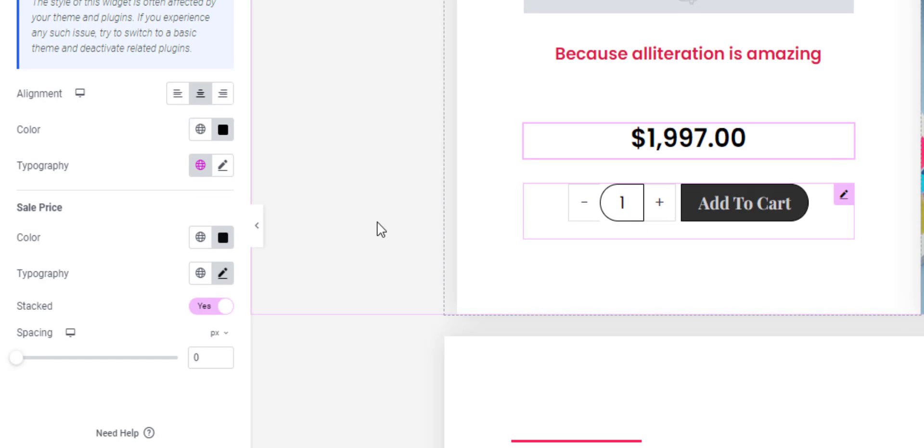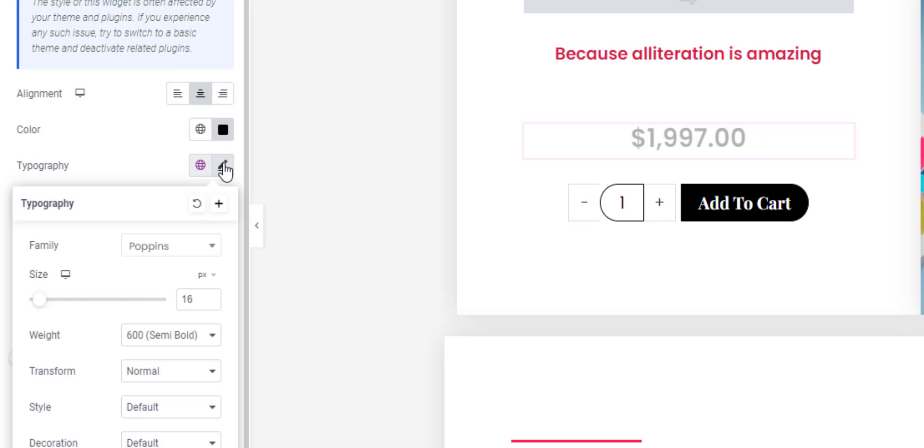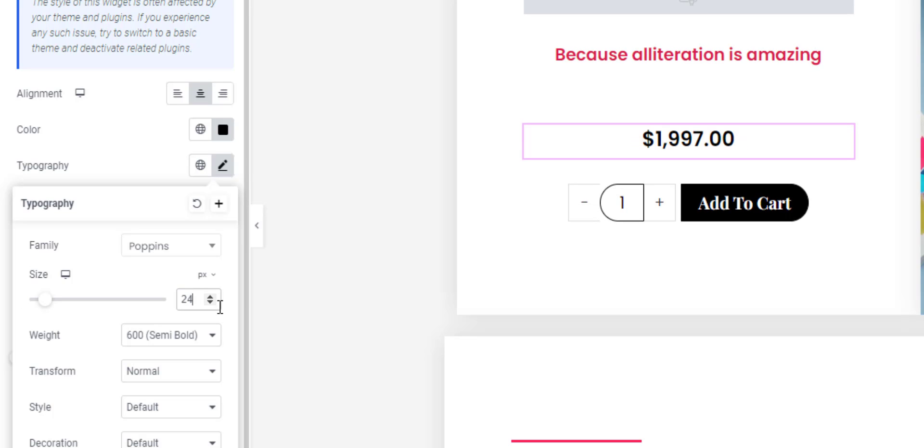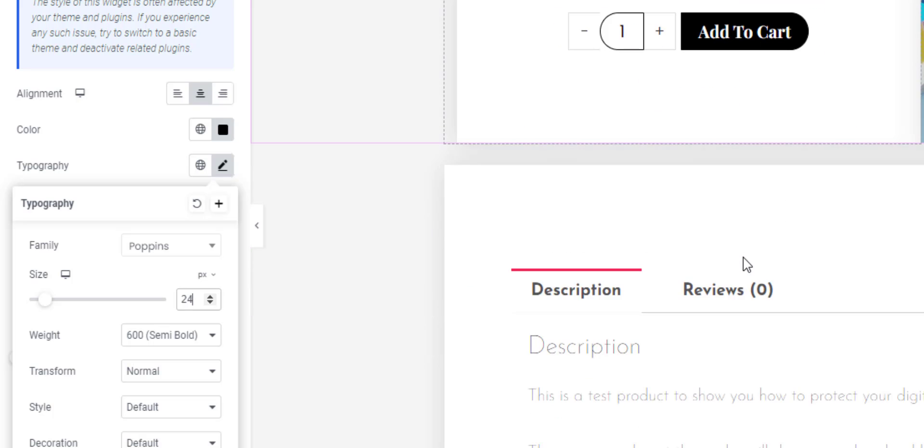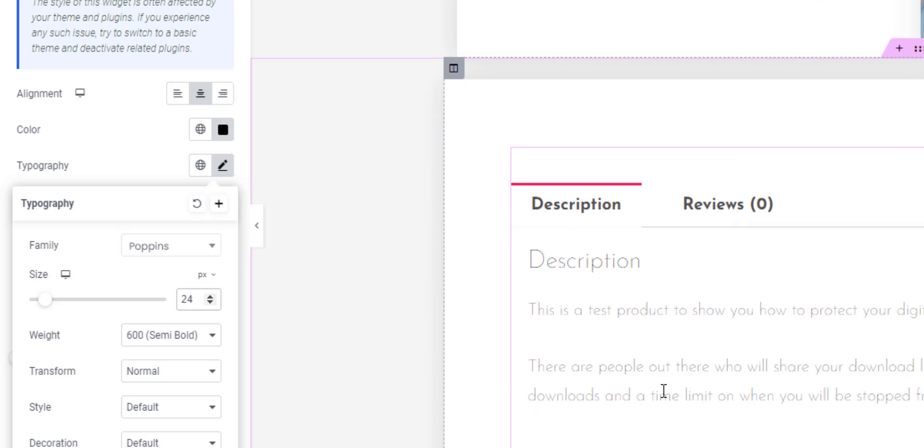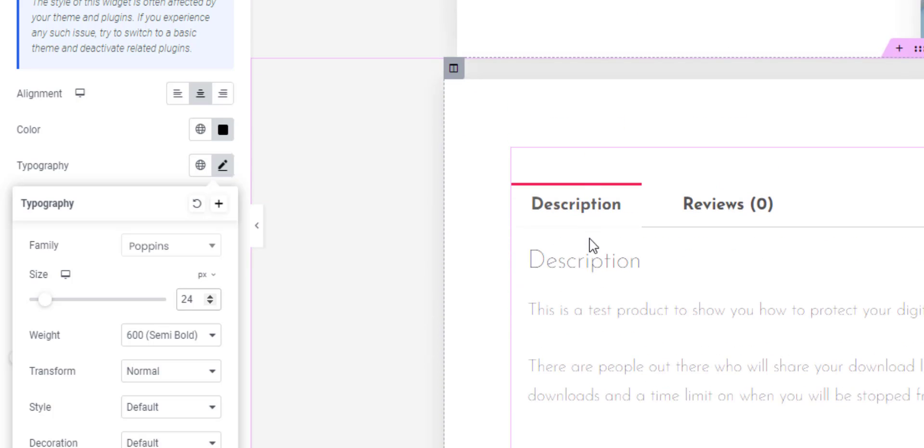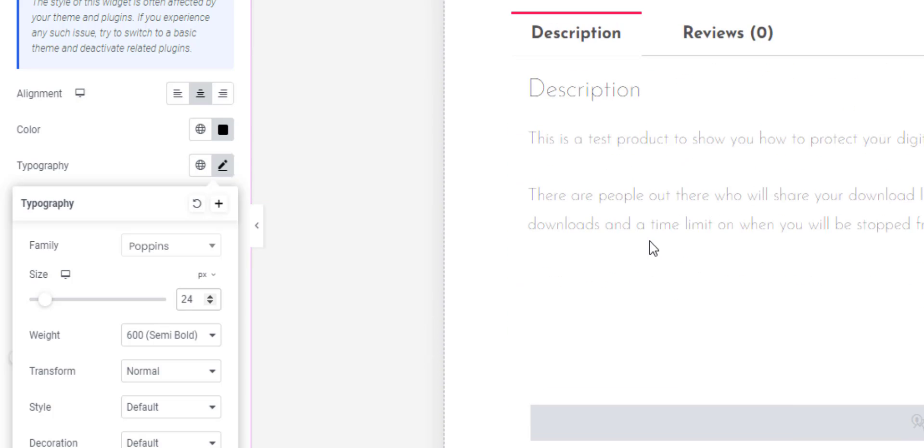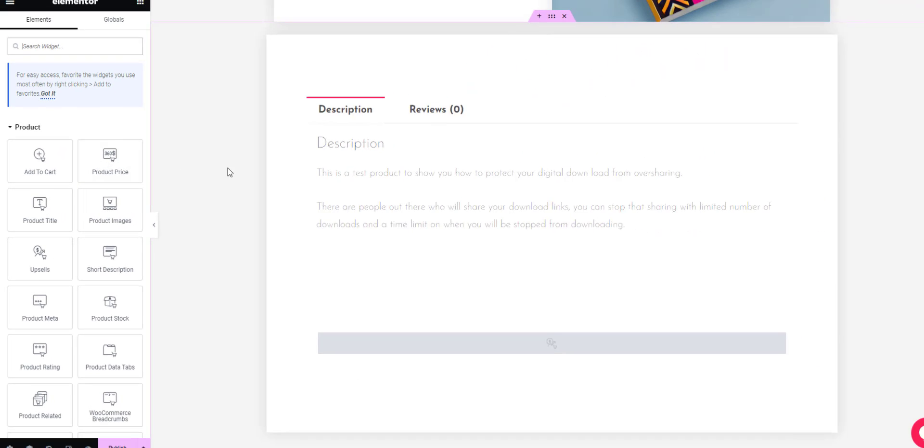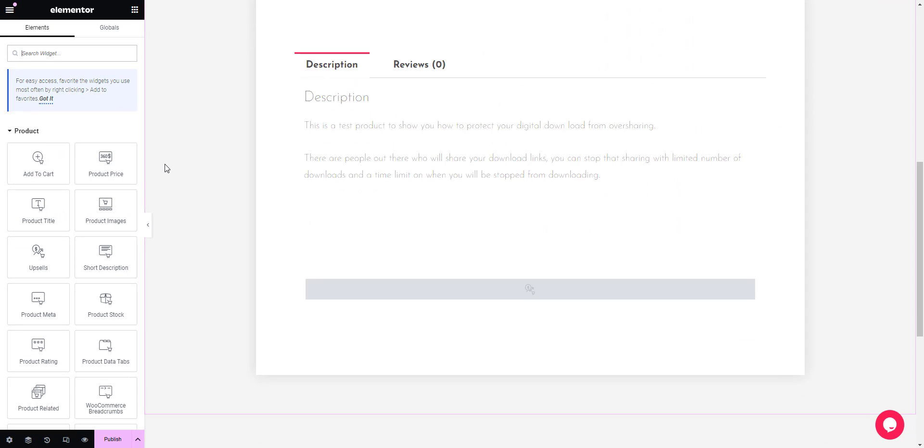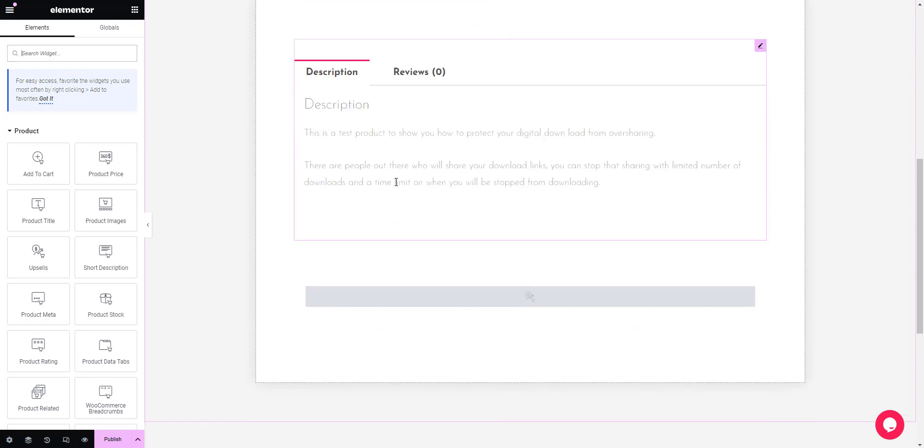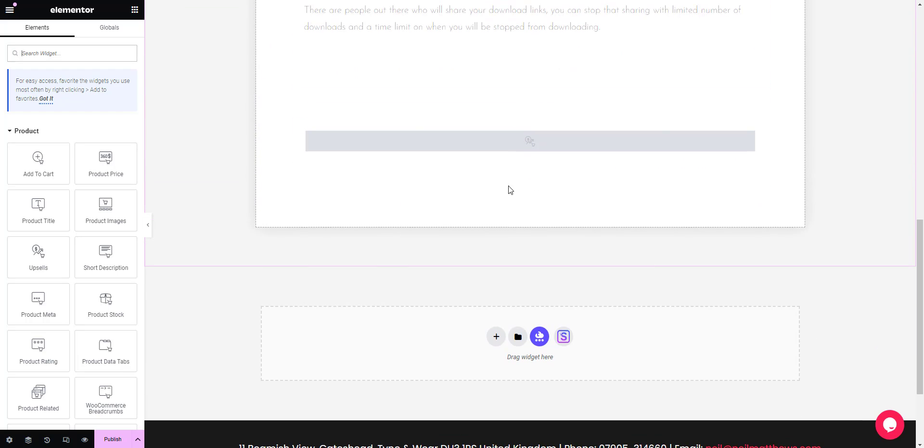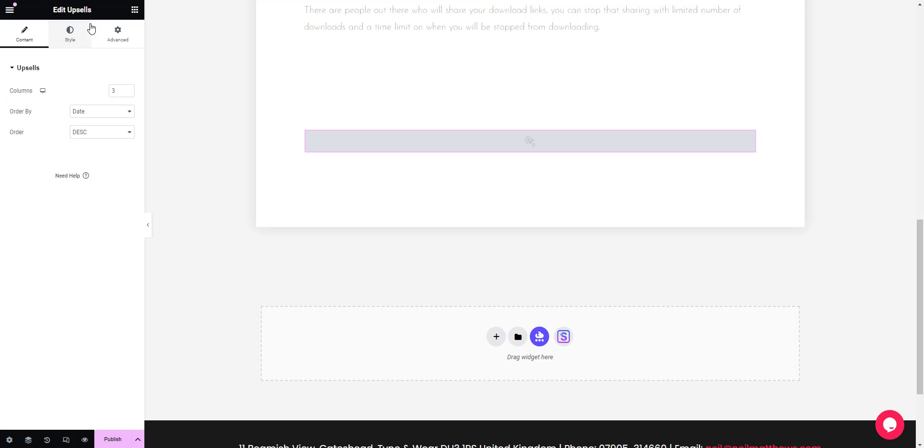Let's change the font size to 24. Let's add a new widget that we don't have installed - let's add some upsells. We already have upsells.